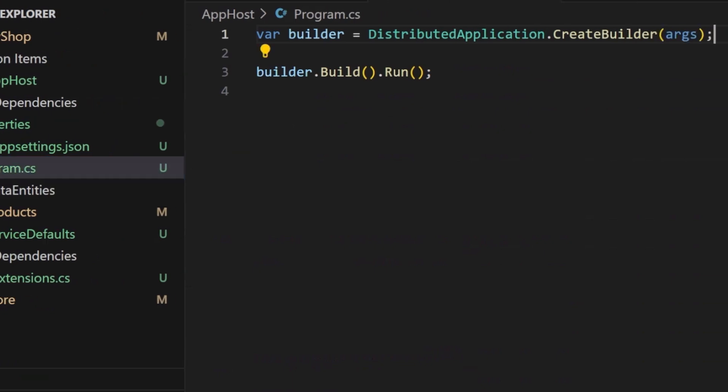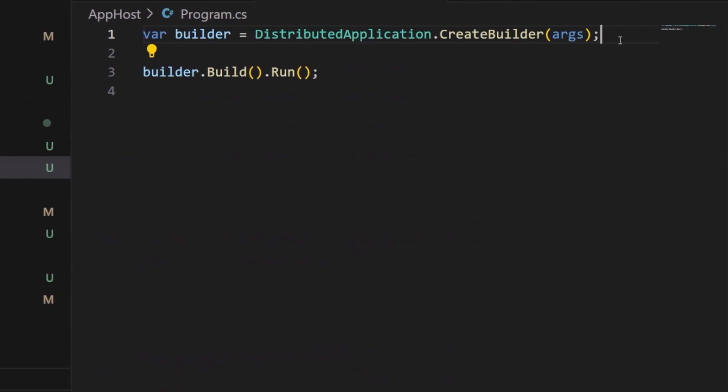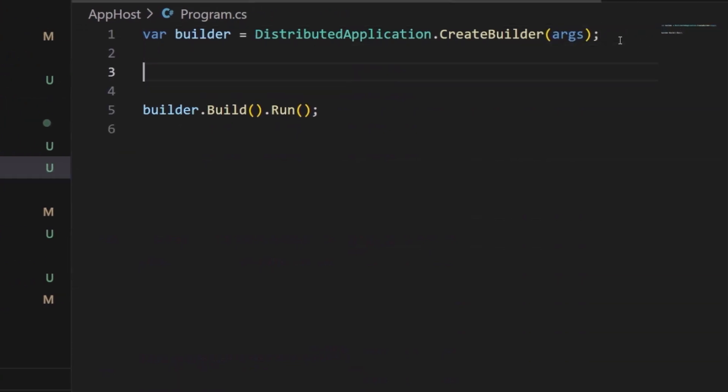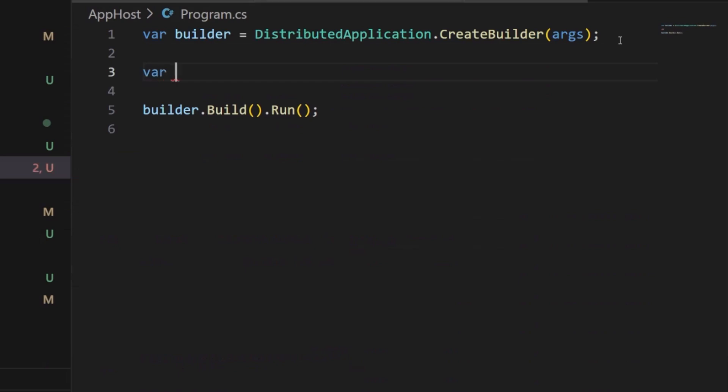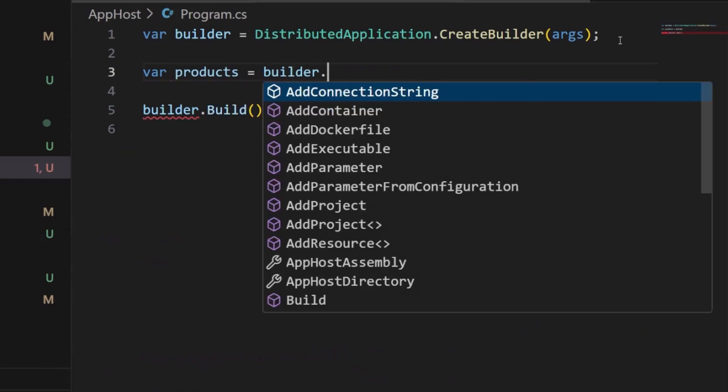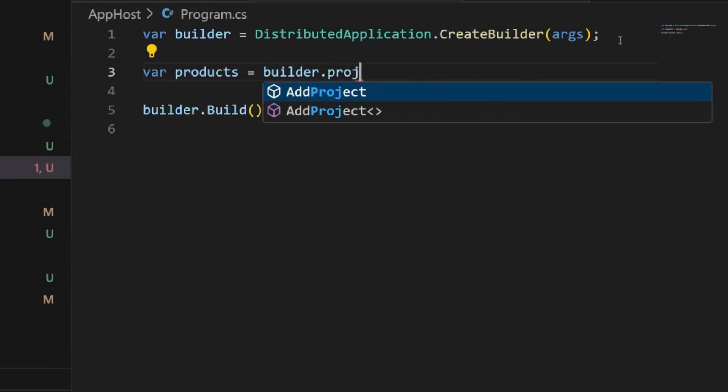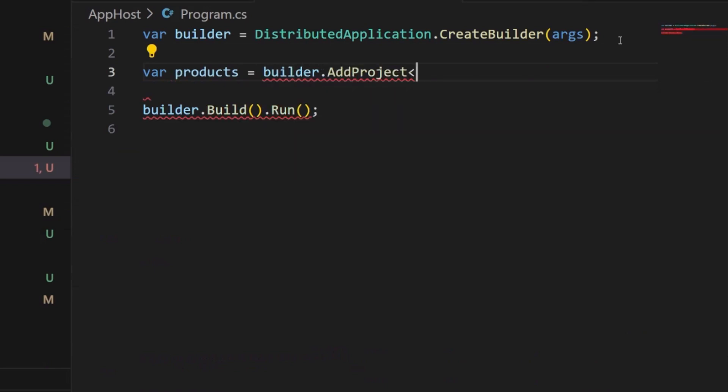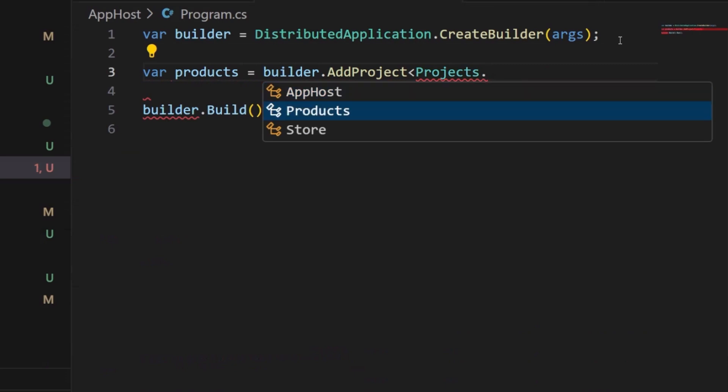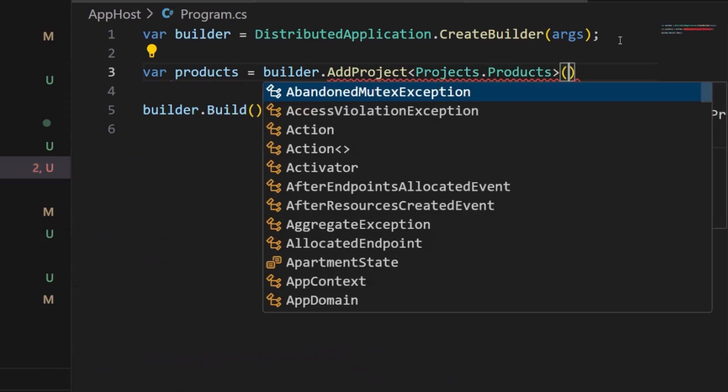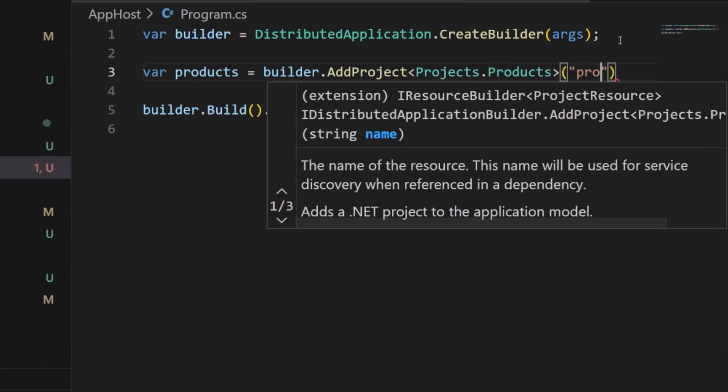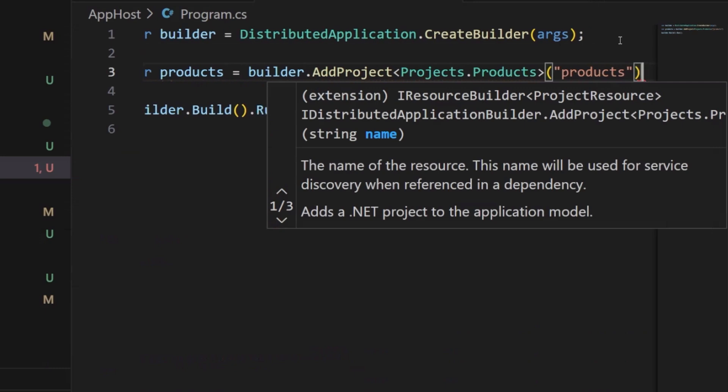I still need to add in each of those projects. I'm going to say var, and the first thing I'm going to do is say products. I'm going to say builder.project, add project, and I can say projects. Automatically, we'll have our products created here. I'm going to give it a key of products. Perfect.